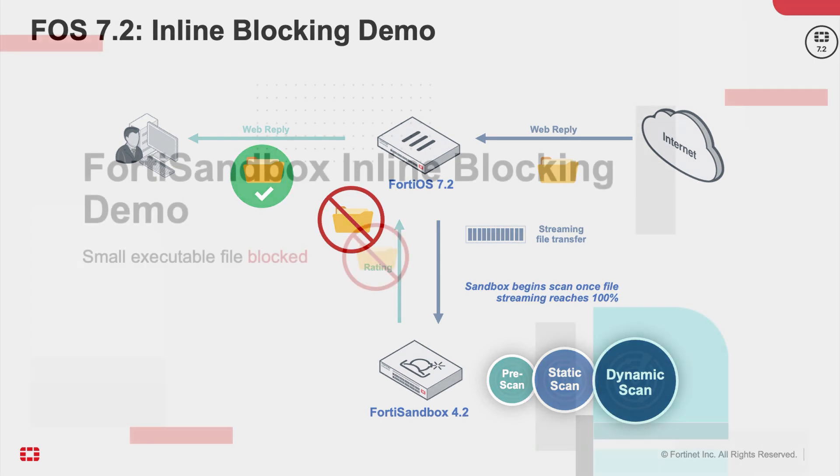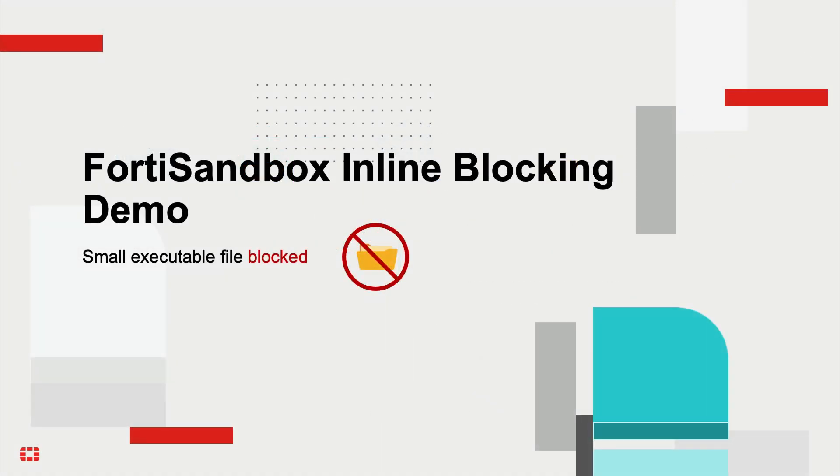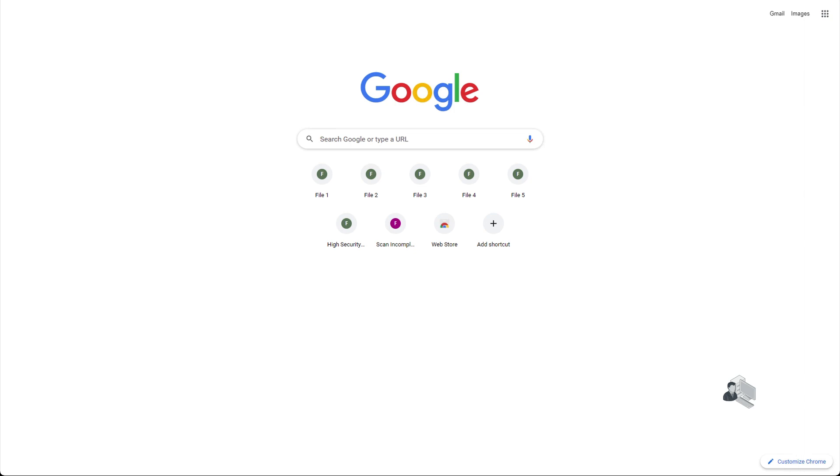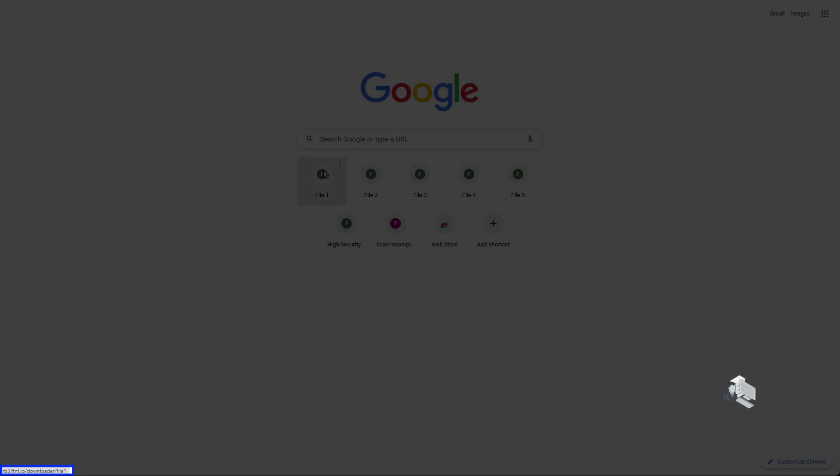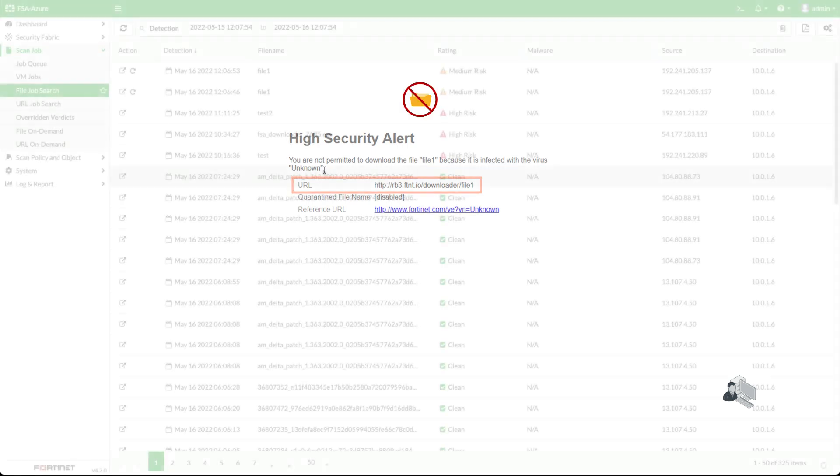In the first demo, the user attempts to download a small executable file which will be blocked. The user clicks on the link to download the file. Immediately, the user gets an alert message that the file has been blocked by the FortiGate.